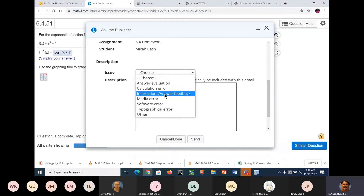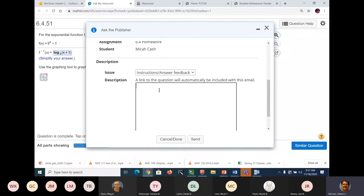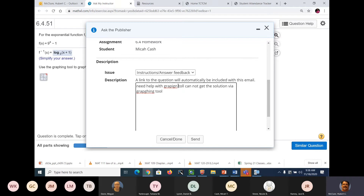Let's go with instruction, answer, feedback — need help with graphing tool. I can't get the — via graphing tool. Man, I can't spell. We'll just have to see what they send back. I don't know — has anybody ever tried this, asked the publisher?